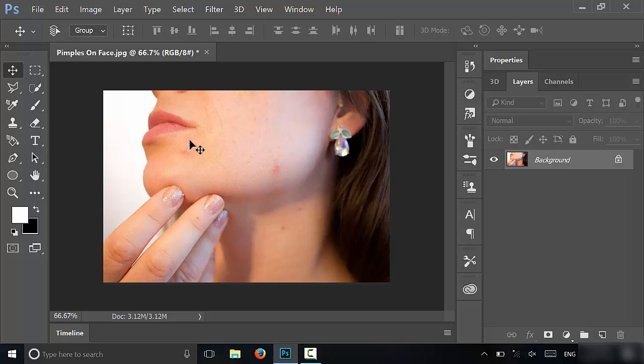Hey everybody, I'm here today to show you how to remove pimples in Photoshop. It's actually a really simple process, so let's get right to it.